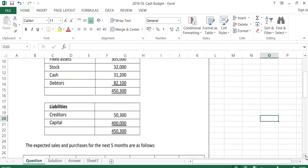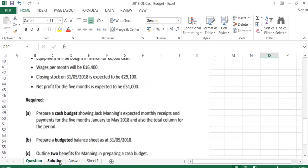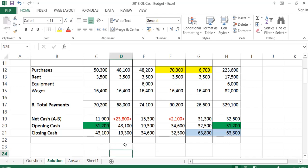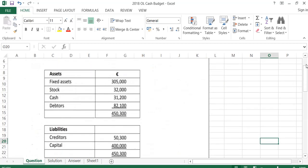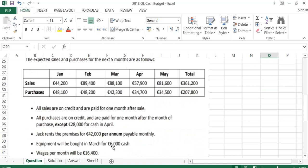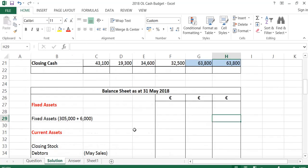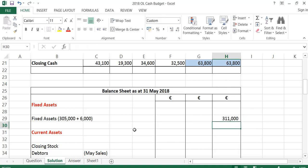The second thing we were asked to do is prepare a budgeted balance sheet at the end of May. To do the budgeted balance sheet, the first thing we start with are our fixed assets. From the question, at the start of the year our fixed assets are 305,000. But we bought equipment for 6,000, which is a fixed asset. So at the end of May it's 305,000 plus 6,000 equipment, which gives 311,000.